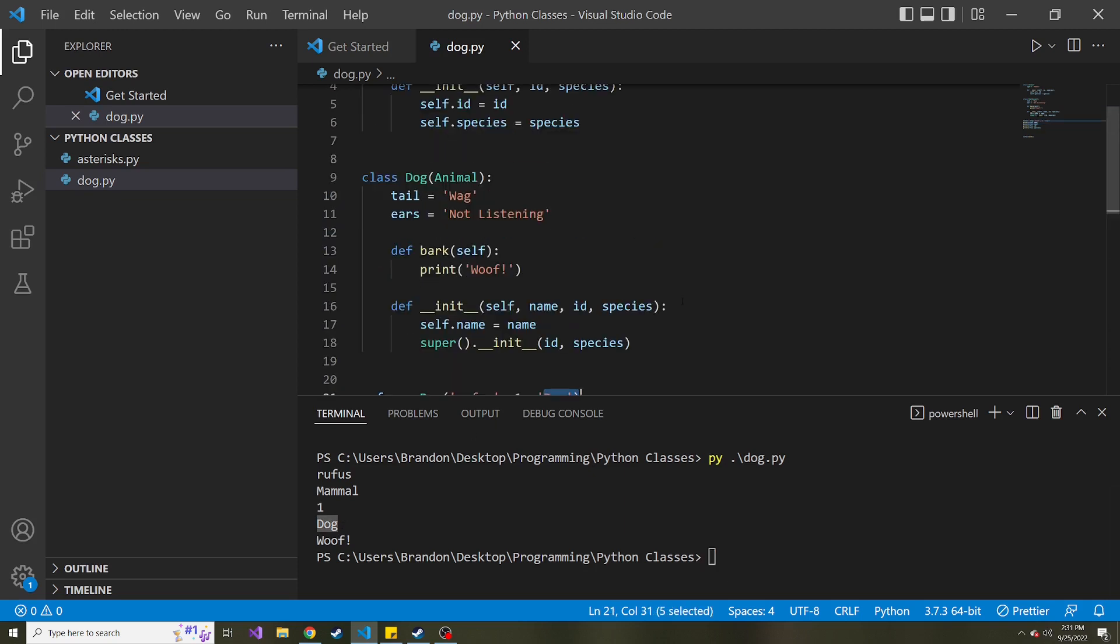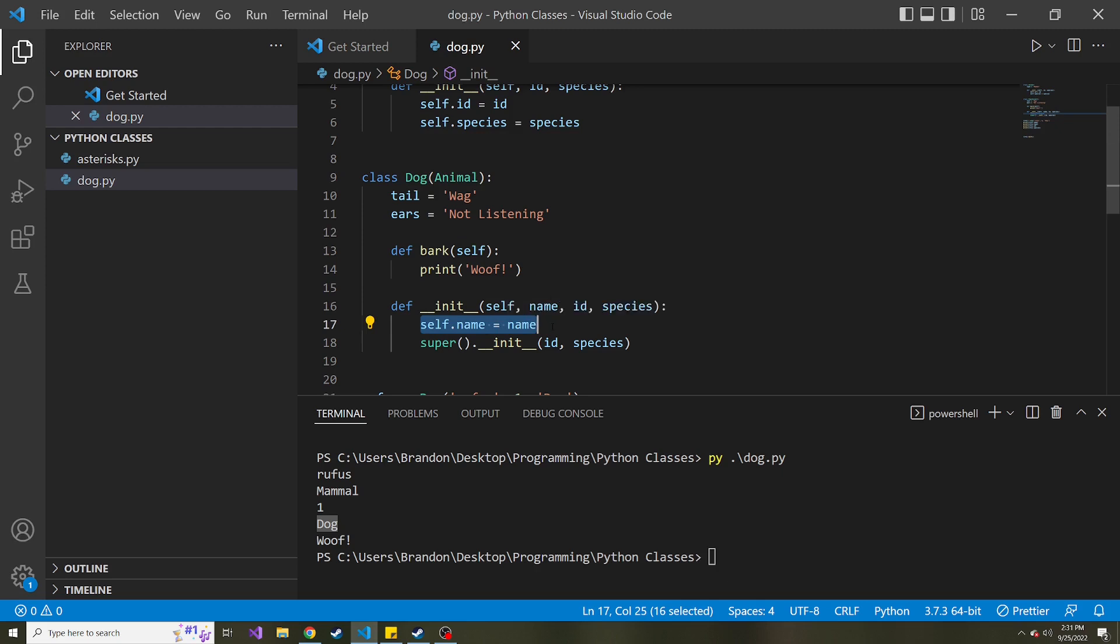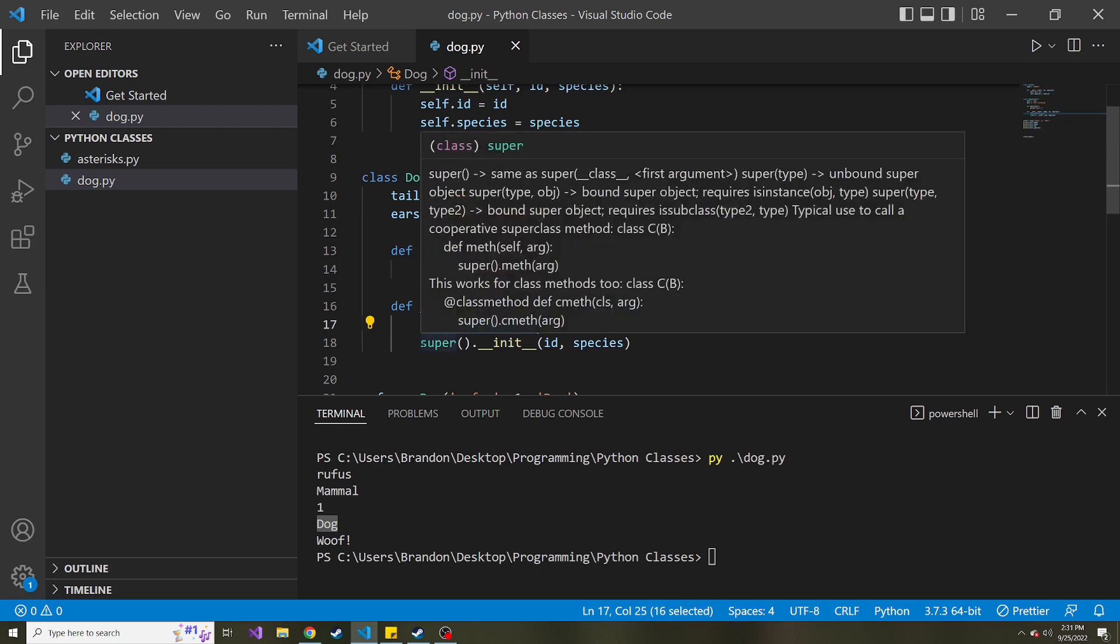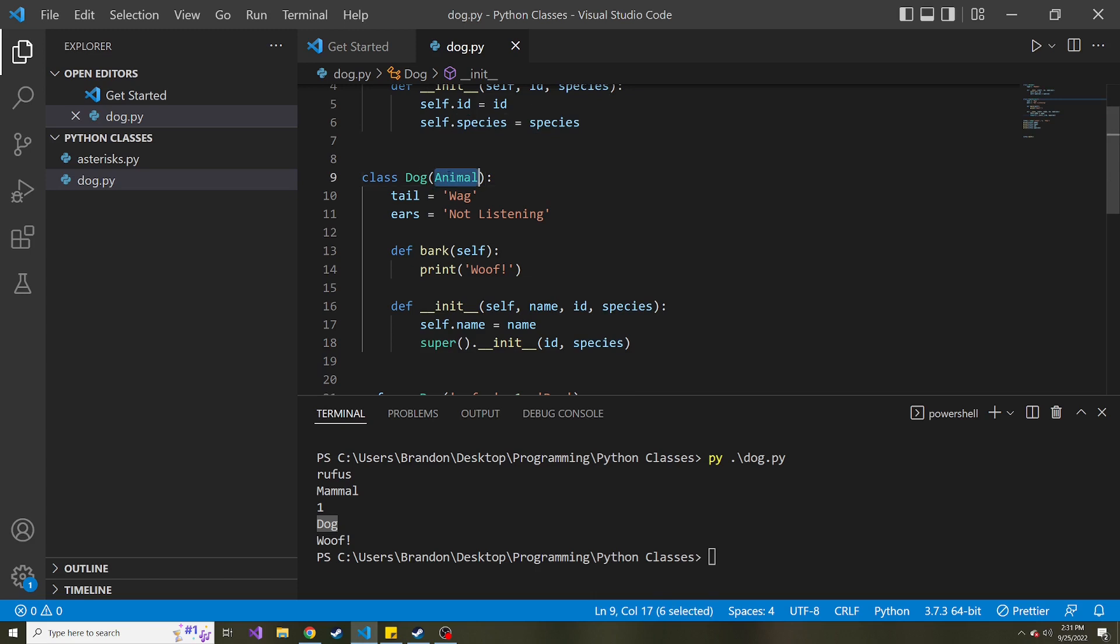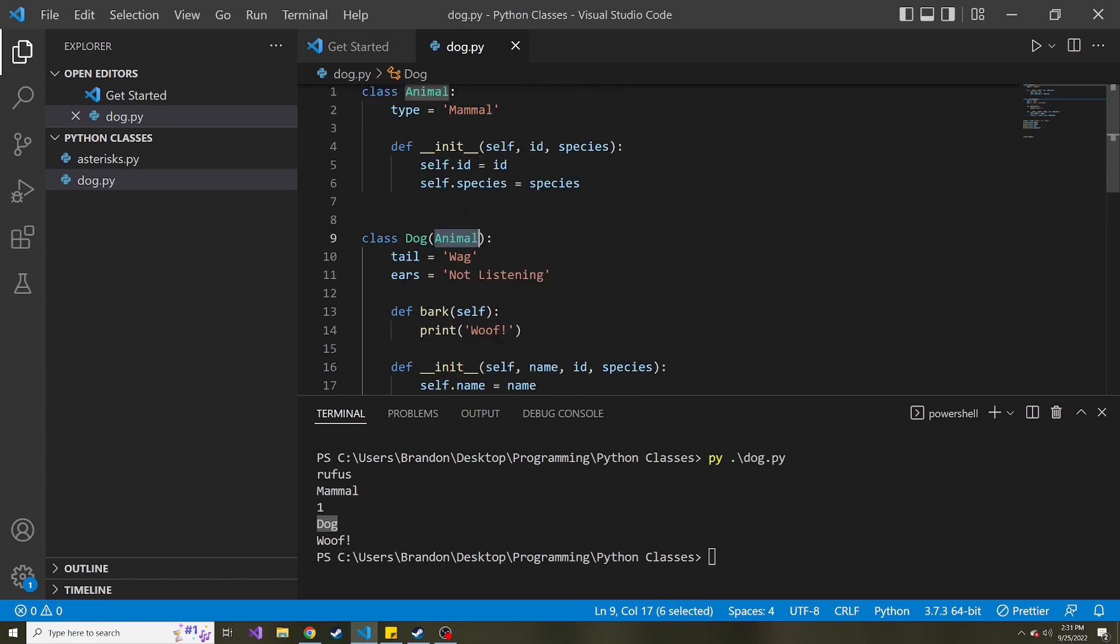So once again, what this is doing, it's running the dog constructor. And then it sets self.name equal to the name passed into that constructor. And then it invokes the superclass's method, init, and passes in the ID and species. Because the superclass, in this case, is the animal class because we inherited the animal class in the dog class.